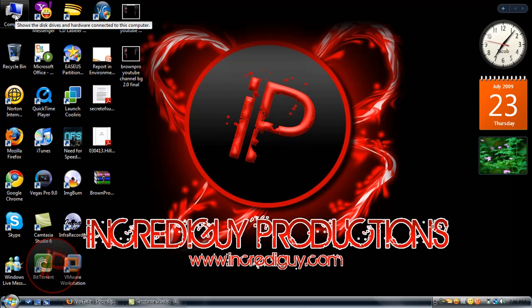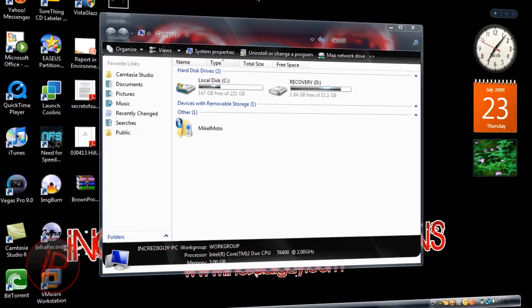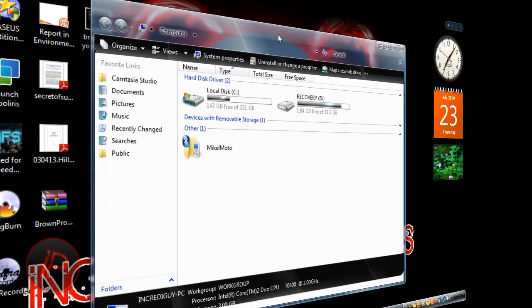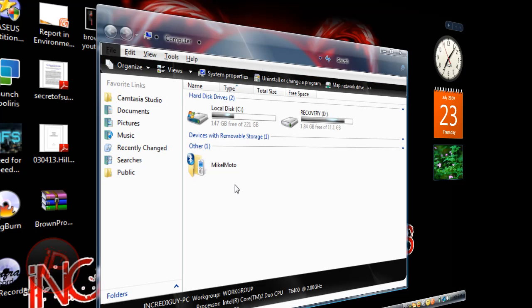Go to Computer and double-click it. Then click the Alt key from the keyboard and the menu will pop up.